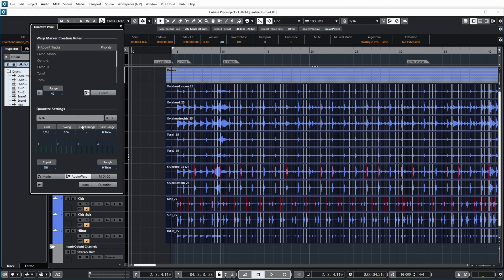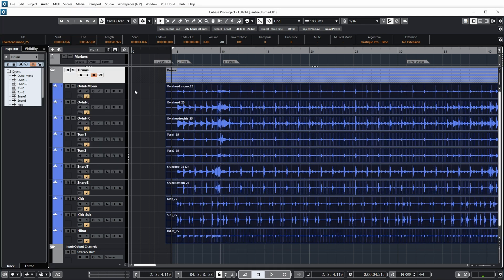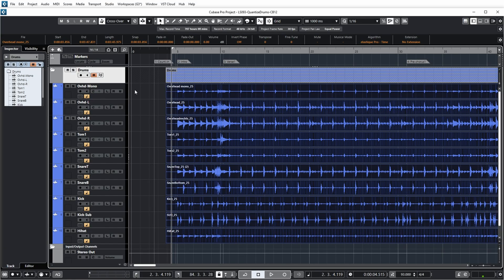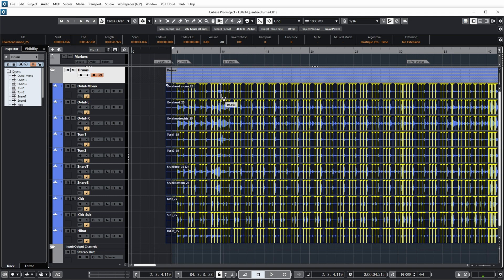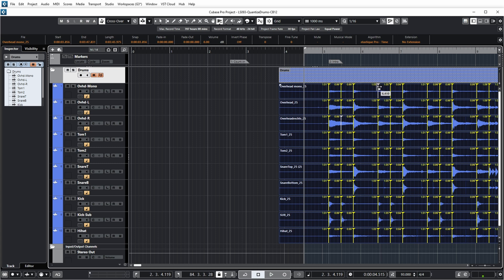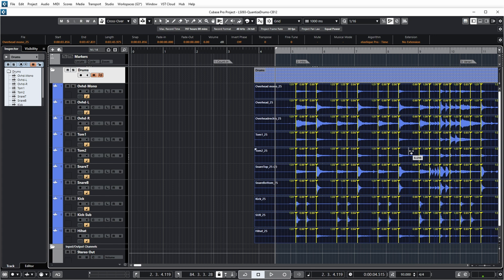I turn on audio warp, set quantize to 16th notes, and push quantize. In our previous video I mentioned that I would never use audio warp for quantizing multi-track drum recordings because the phase relationship between all of these multi-tracks was not retained. However, that has changed in Cubase 12 with this little button over here — phase coherent audio warp. If I push this button, all the audio warping happening in here will be phase coherent. So audio warp has now become possible for multi-track drum recordings without giving phase issues. You can see all the warp markers that Cubase has added and it has stretched everything — 0.99, 1.03 etc. — all while maintaining the phase relationships.